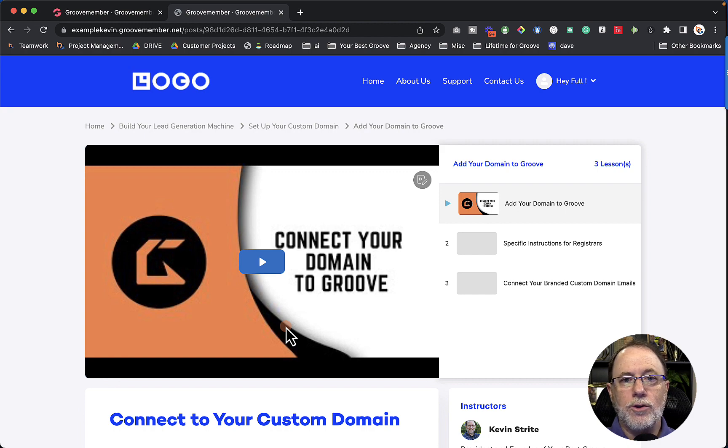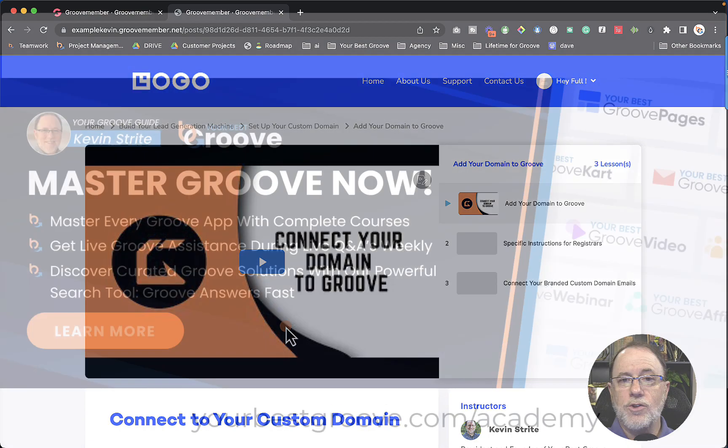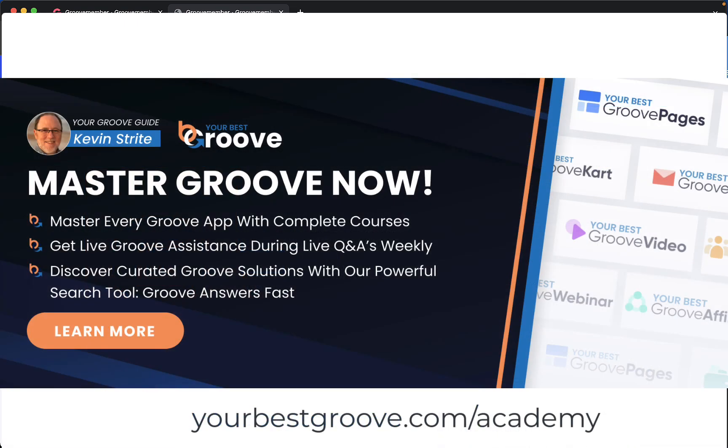Let me remind you that you can get access to all of these courses, all of the details, online step-by-step courses for every module in Groove with the Groove for Growth Academy. And if you click the link that's in the description, you can find out more about that.